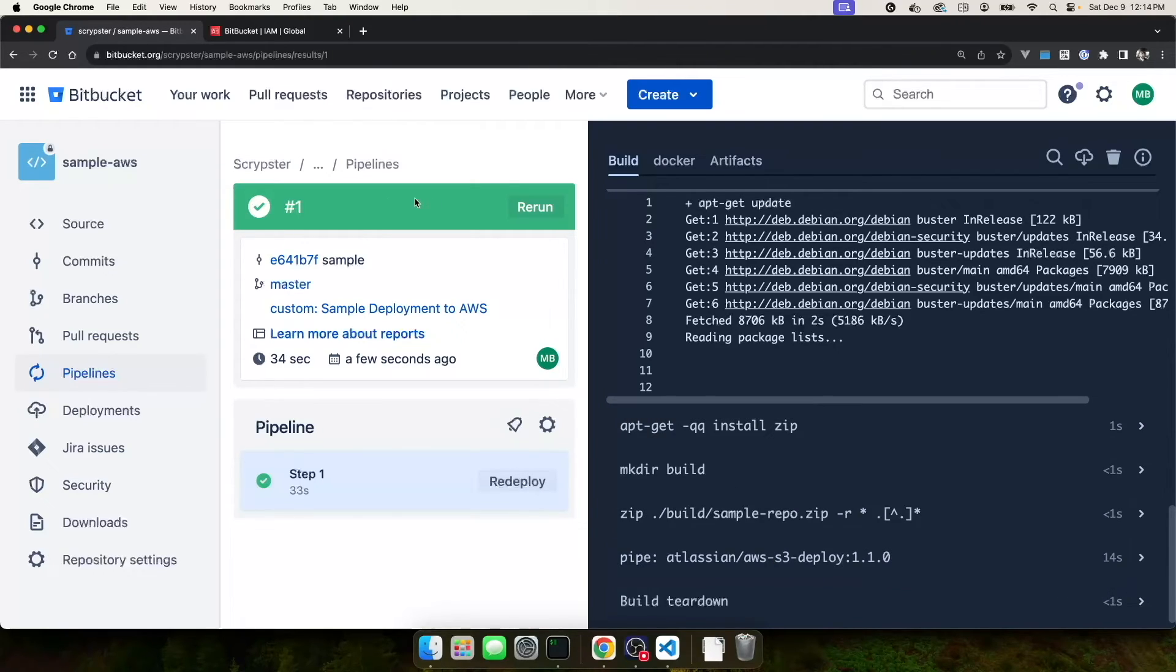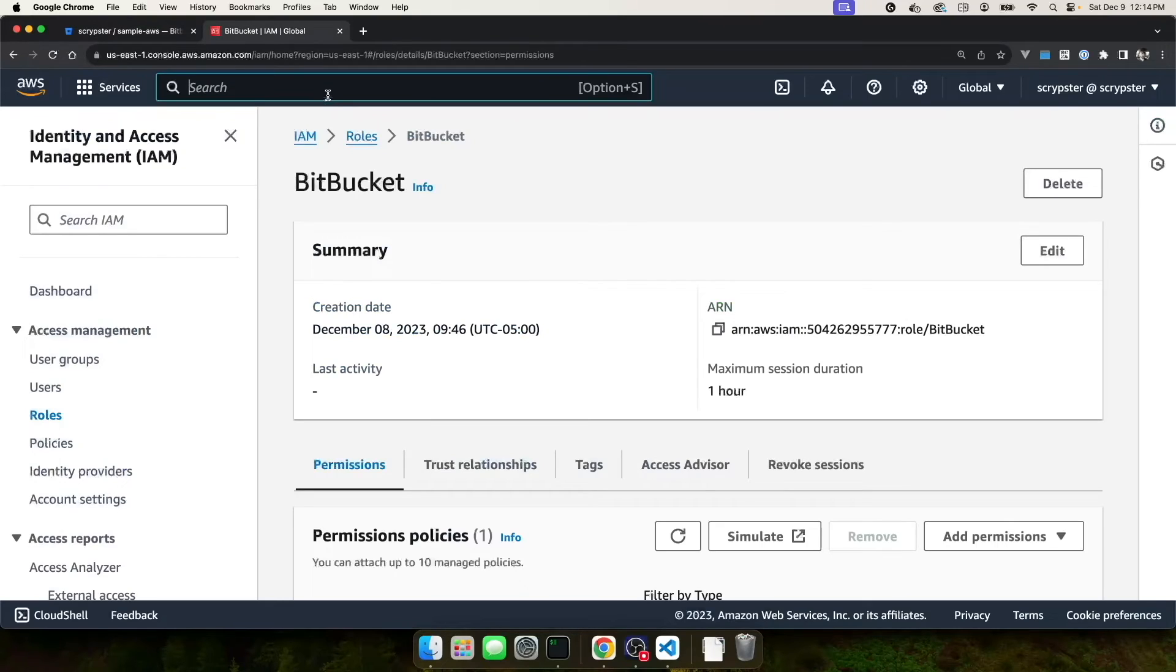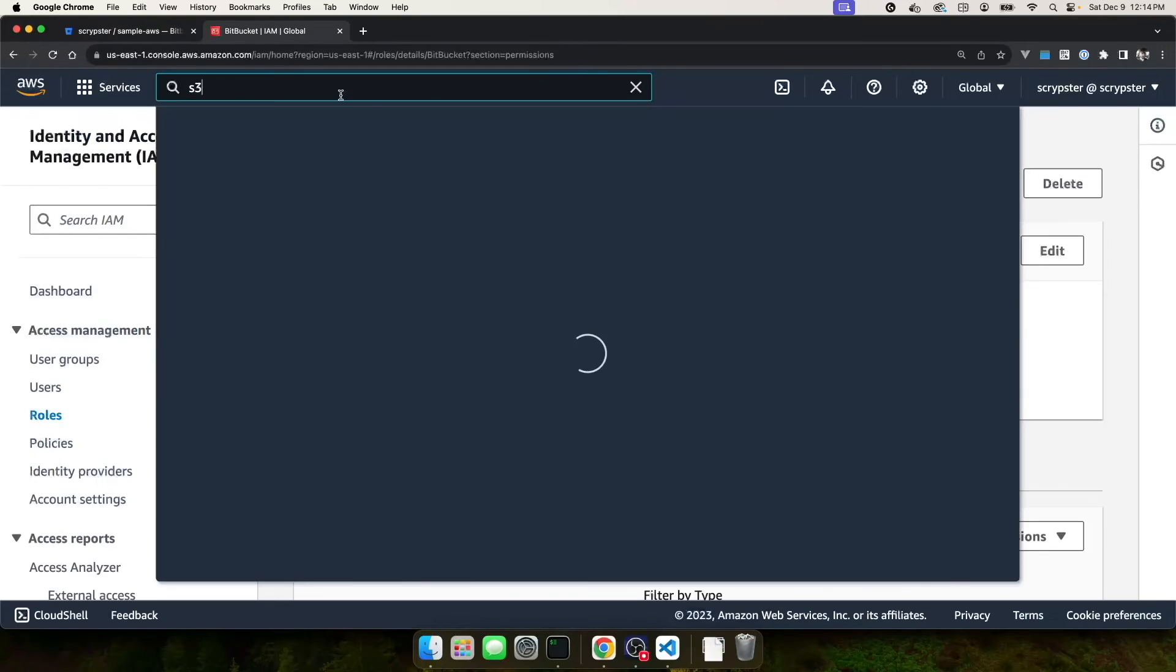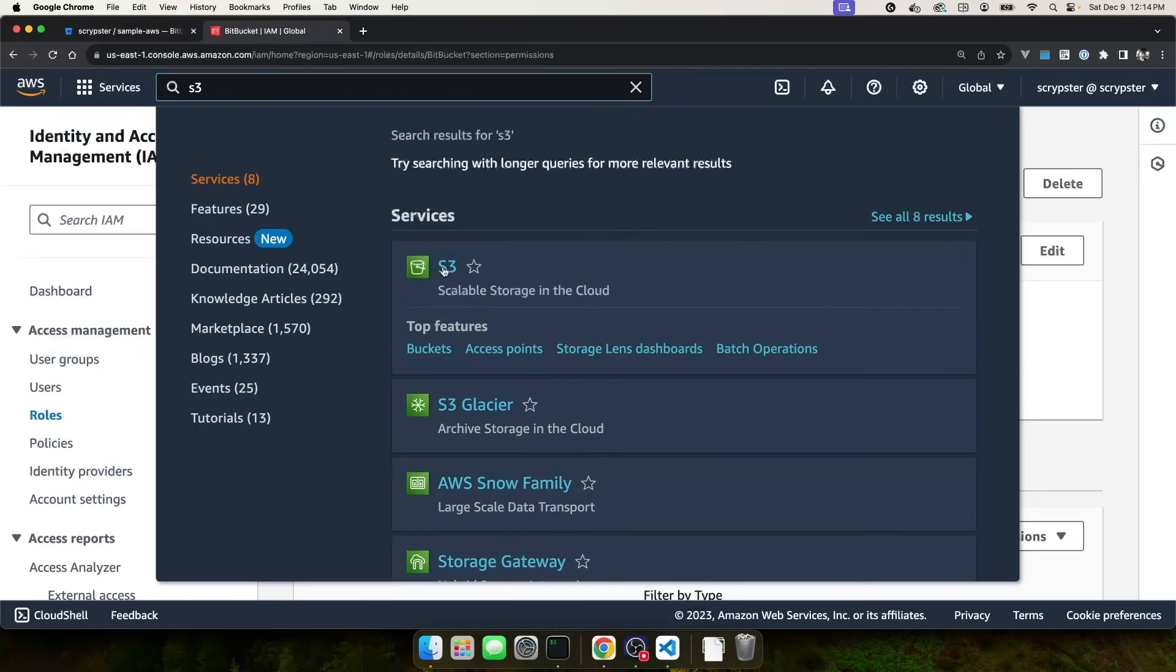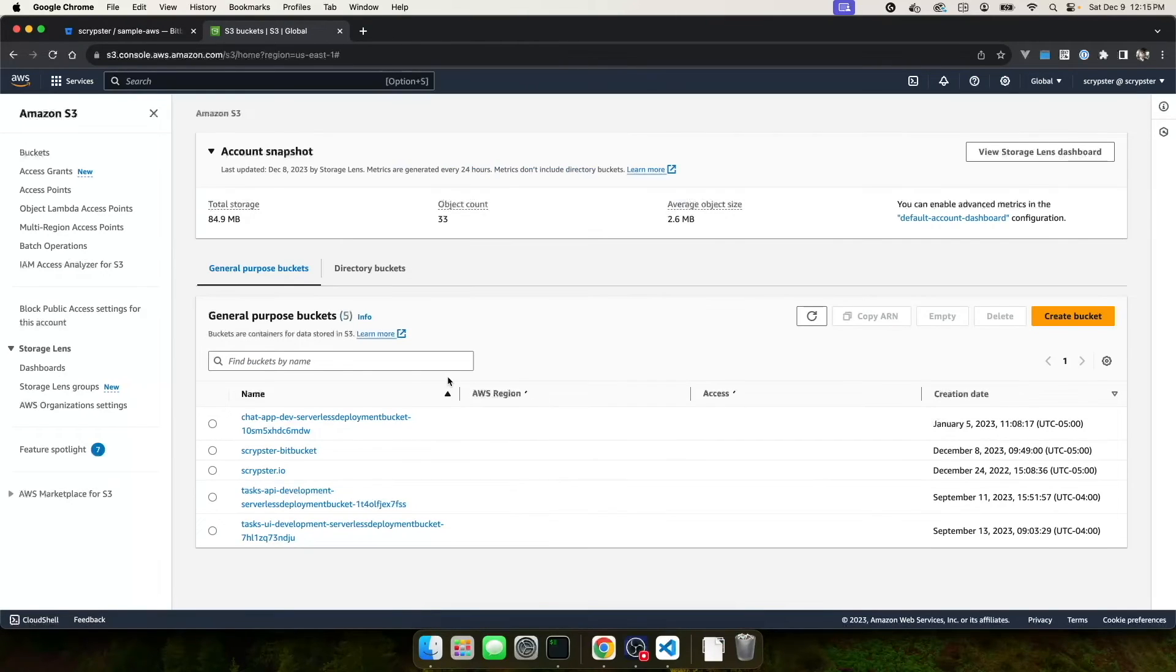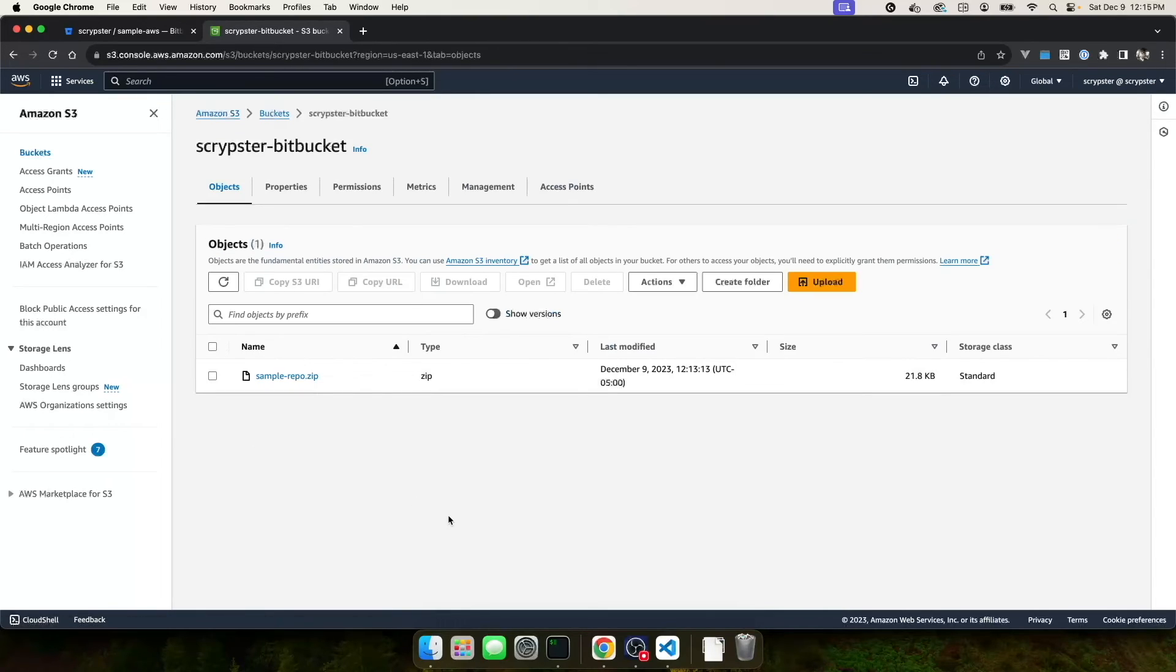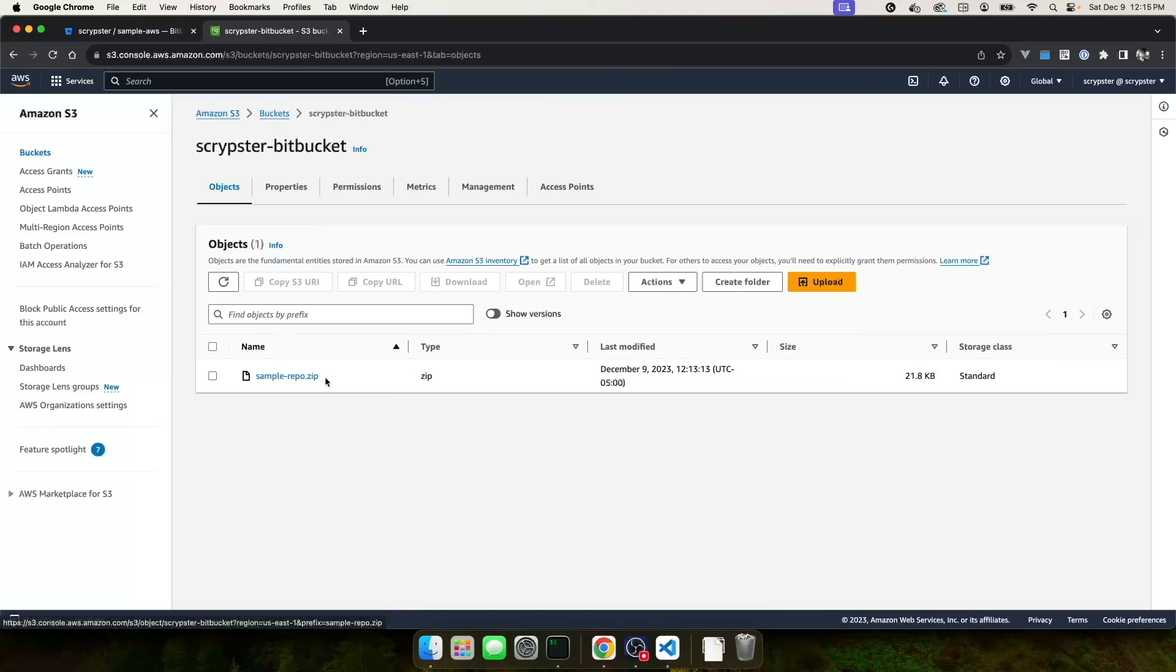The next thing I did was I used a built-in pipe to deploy my code to AWS S3. At this point in time, you can see my build was successful and I should be able to come over to AWS, navigate to S3. Find the bucket that I created before, scriptster bucket. I'll click on it to open and you can see I have my sample-repo.zip file right here.